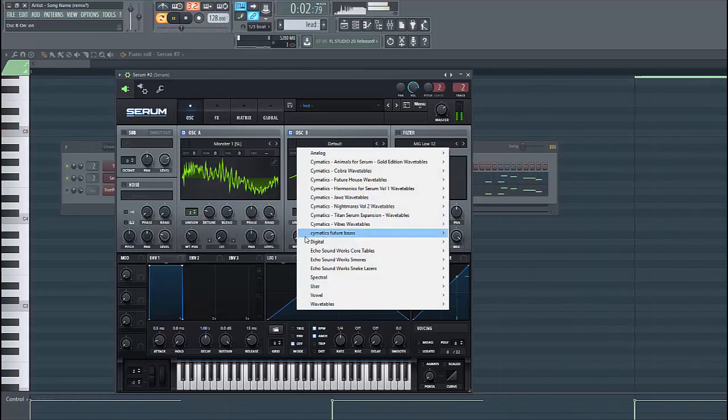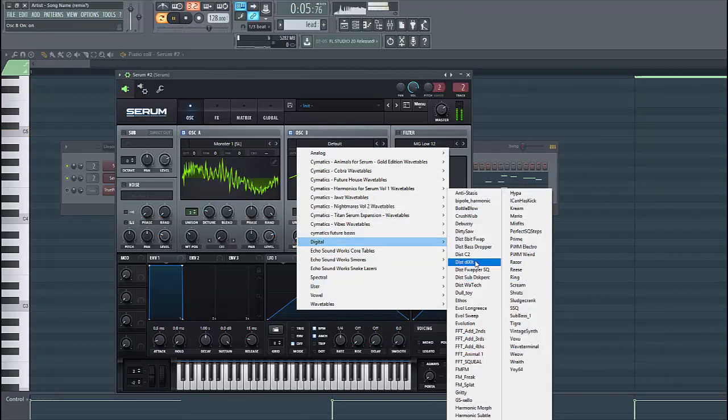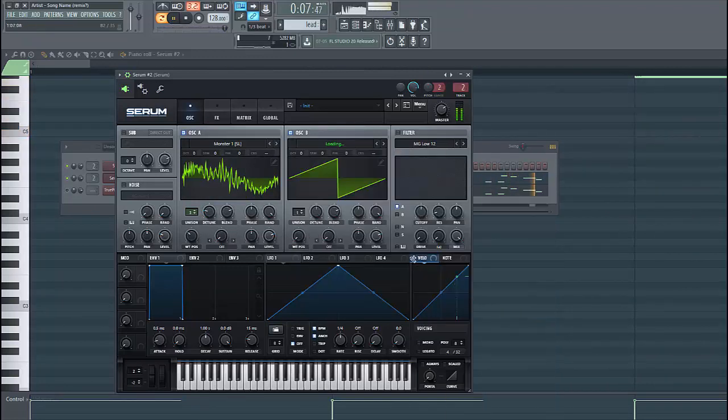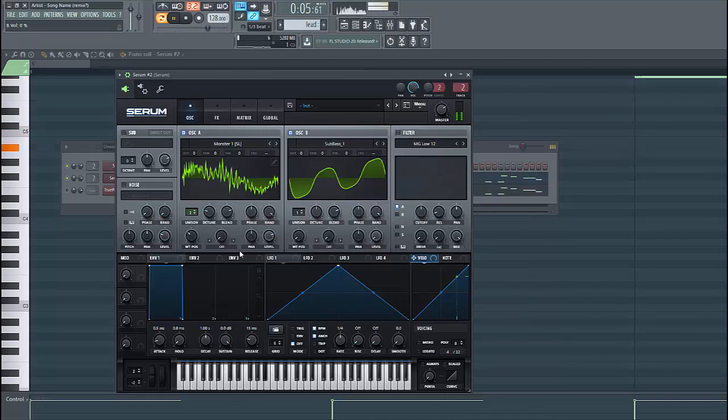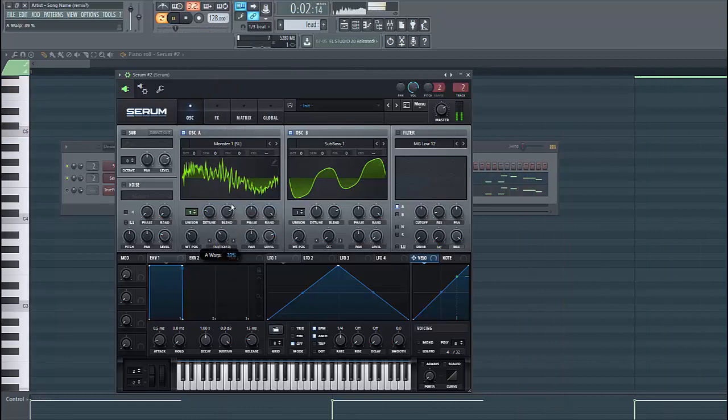For our layer B we're gonna use this sub bass oscillator. Lower down the level because we're only gonna use it for FM modulation. Select FM to B.